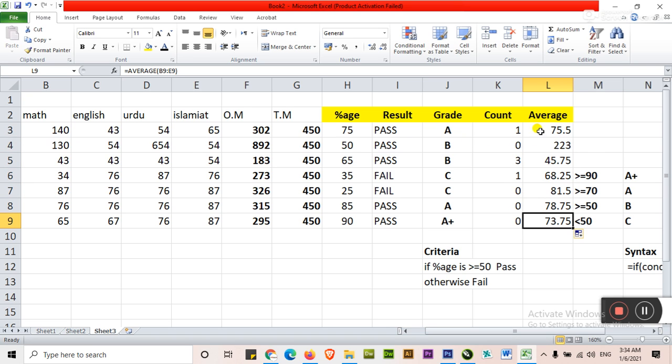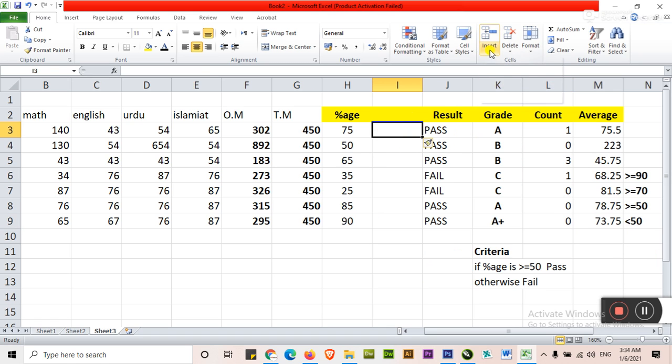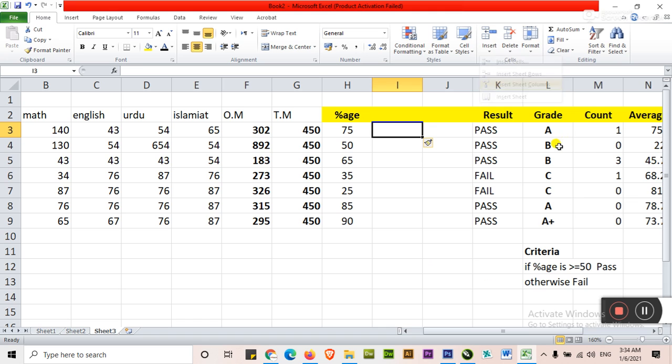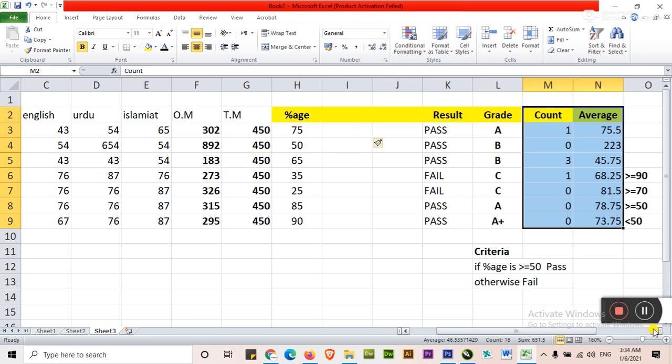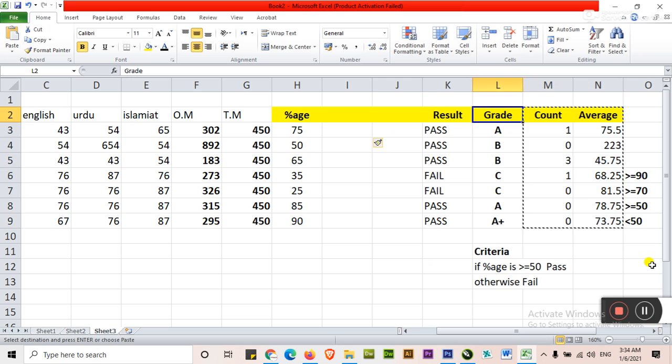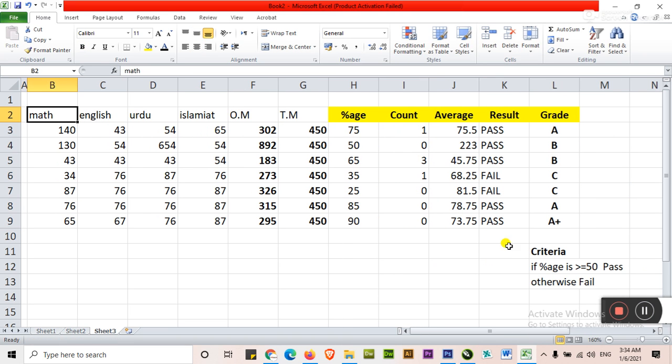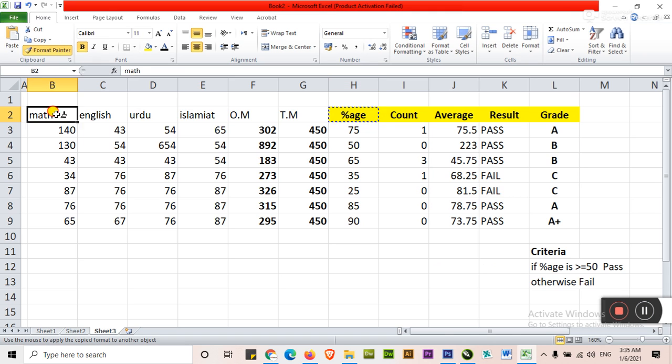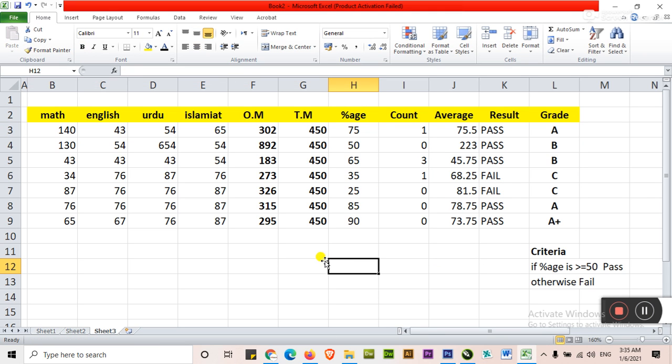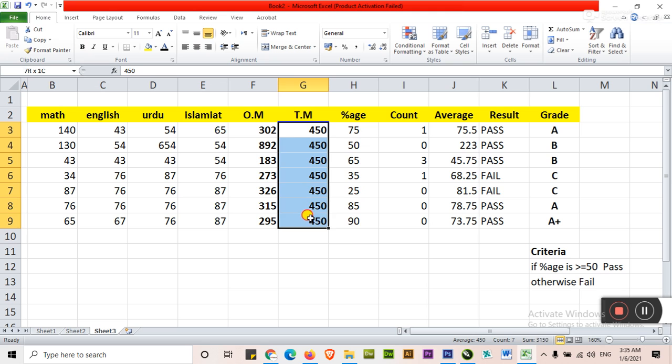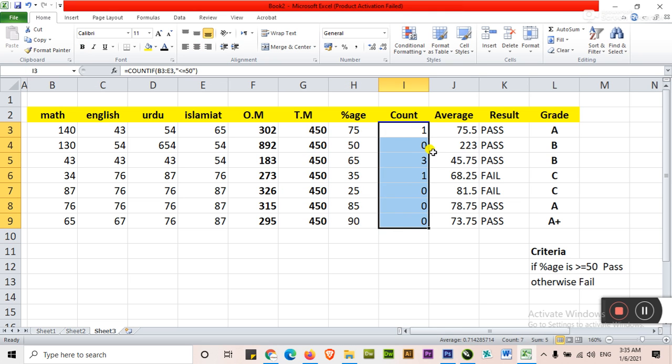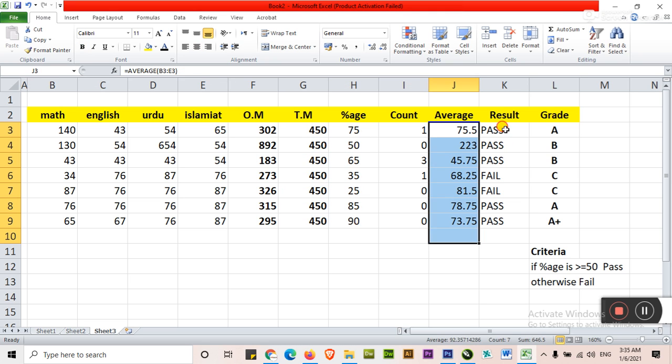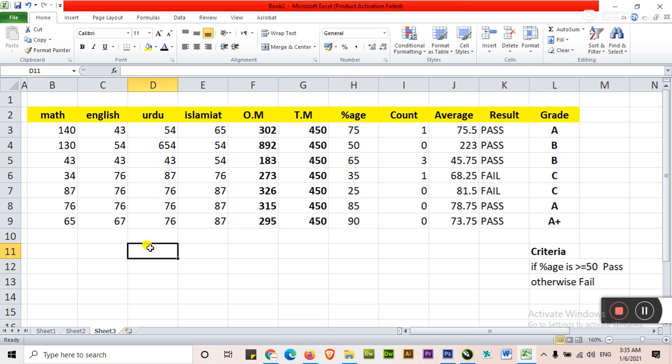We have to move this, these values before result and grade. Insert sheet column. Just select. Control X, Control V. Just click here. Total marks, percentage, count, average, pass and grade.